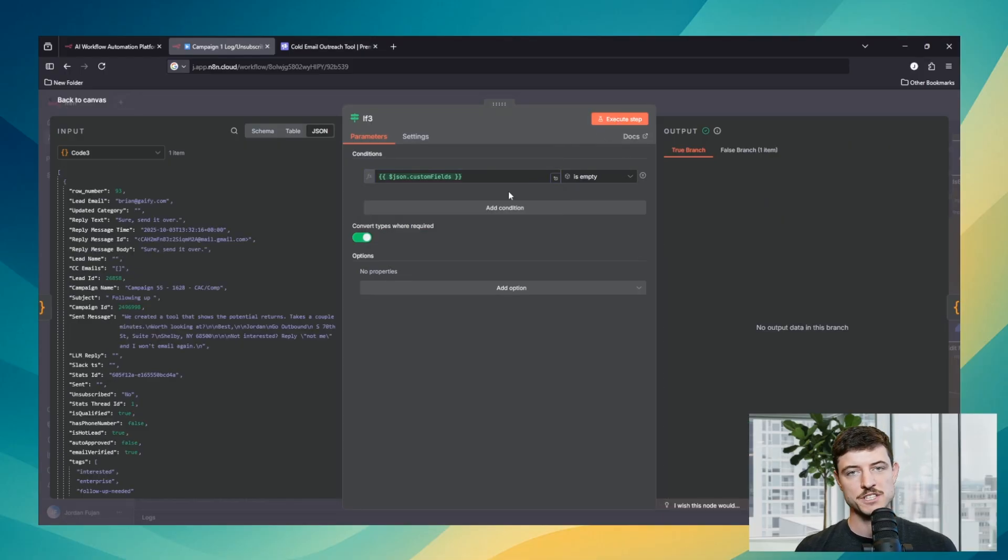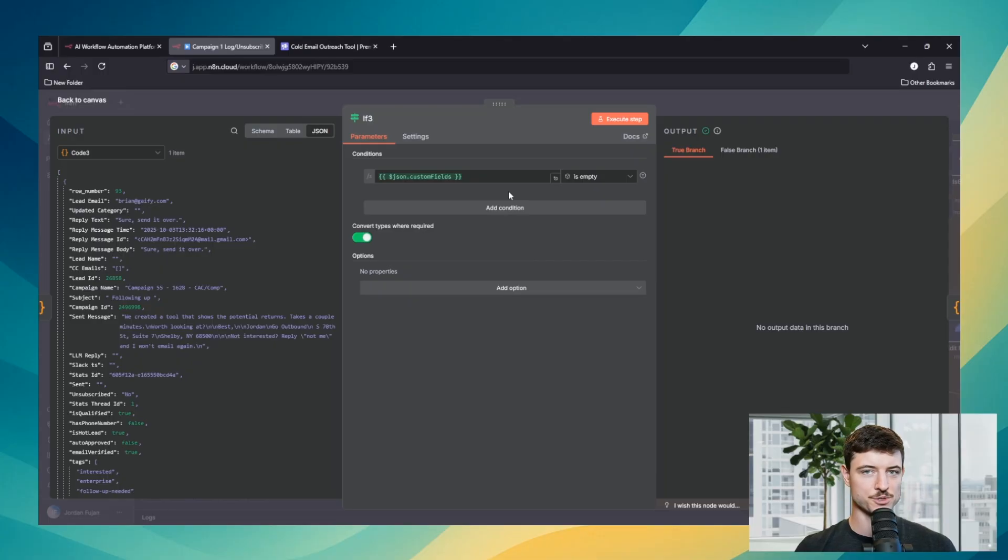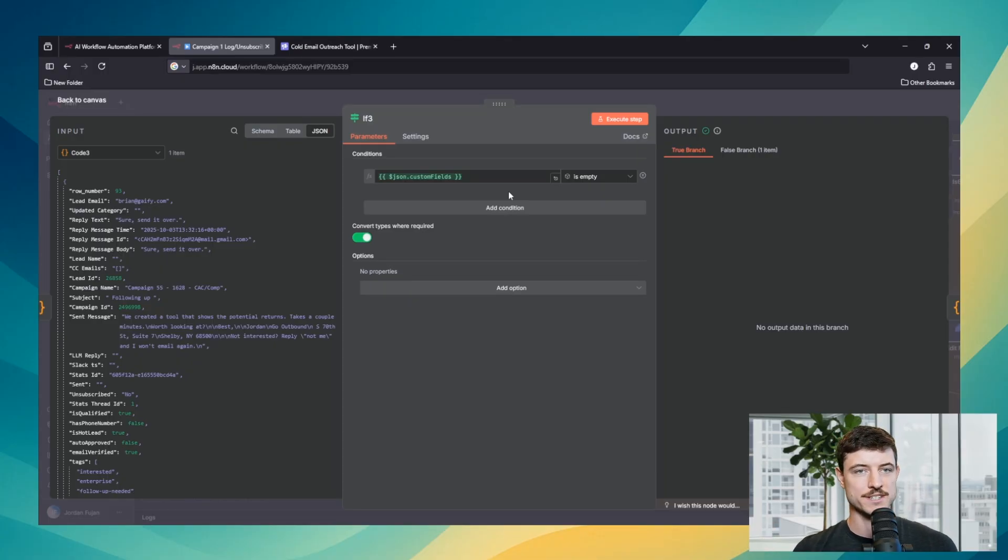If you're finding this useful so far, you can also go to my brand new school that I just dropped. Be the first one in. I'll link it down below. We're going to be going over some more in-depth topics within there.